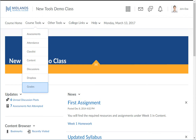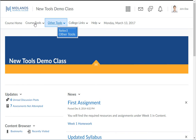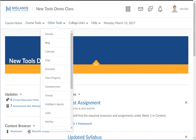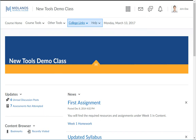The Grades link is where you can find a list of your grades for this course. Next is the Other Tools drop-down menu. In this menu, you will find links to the lesser used tools: Awards, Blog, Calendar, Chat, Checklist, Competencies, Groups, Links, My Files, Self-Assessments, Surveys, Virtual Classroom, and Wigio. Then, you will find College Links and Help drop-down menus that are the same as on the My Homepage.